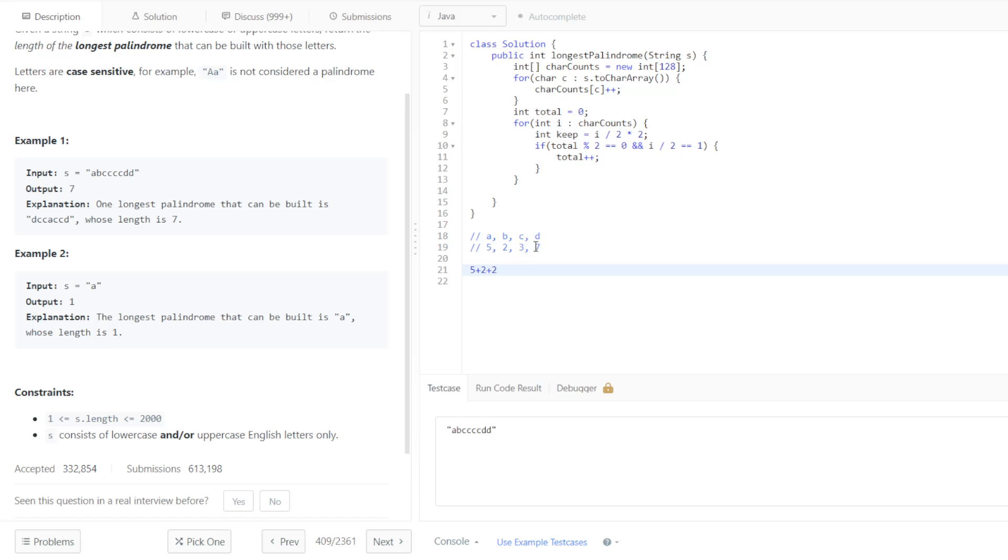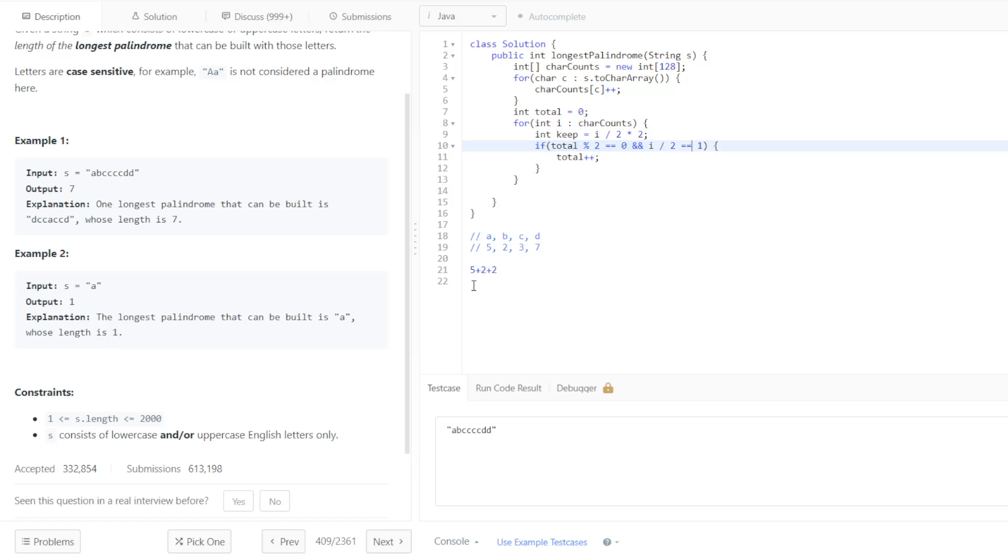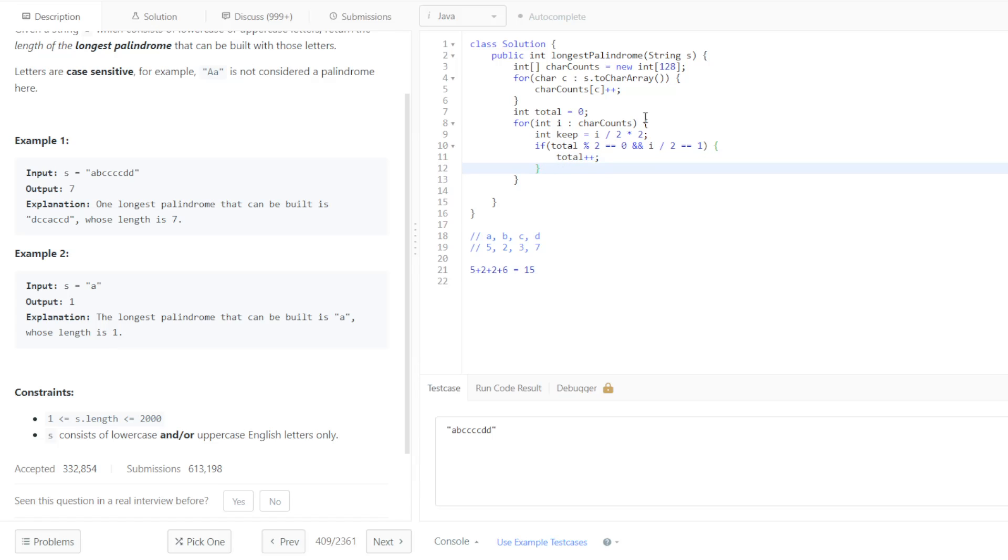Then we're going to move on to 7, odd, count is not even, even though this is odd. So we're just going to add the even number that is less than or equal to that number. And so that's going to give us a total of 9 plus 6 is 15. And that is what we are going to return, outside of this for loop, return total.